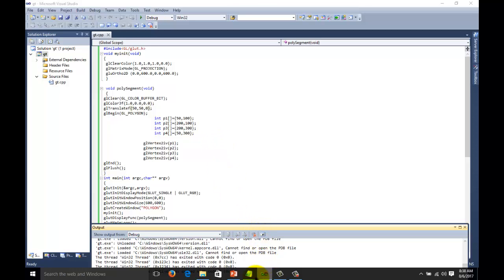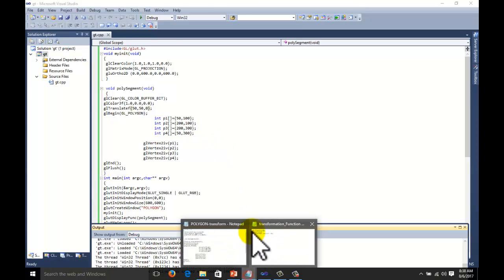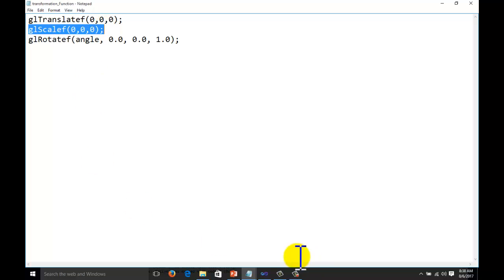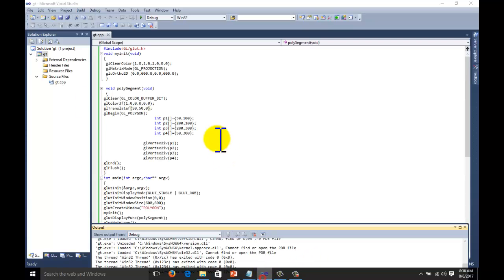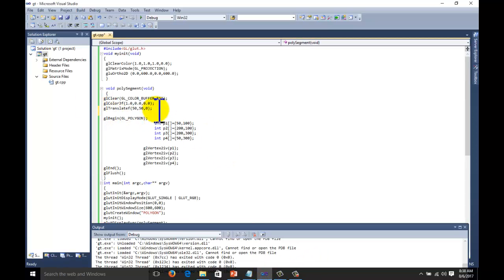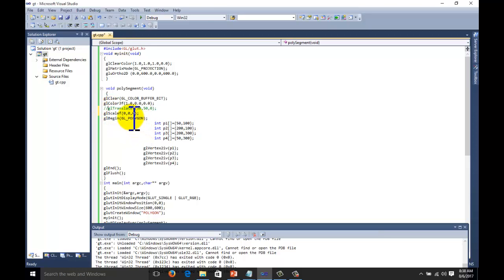Now the second operation is for the scaling function. That is glScalef. You can use this function also. Copy the code here. Make translate function as comment.